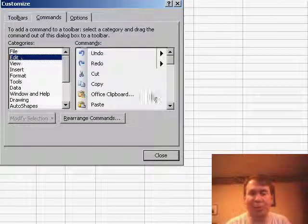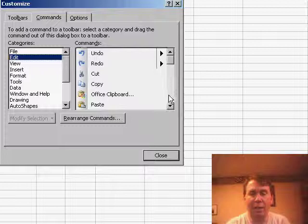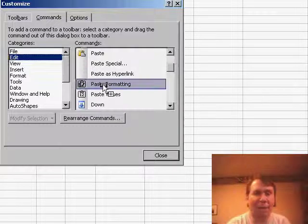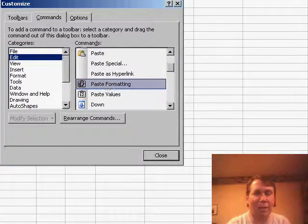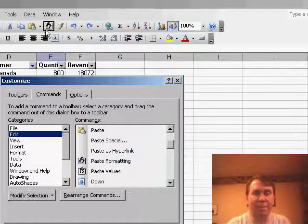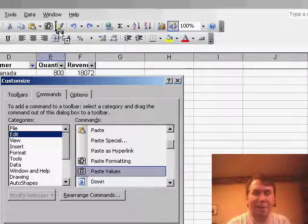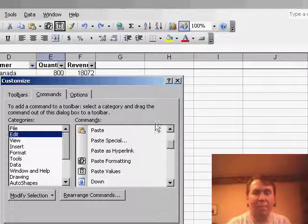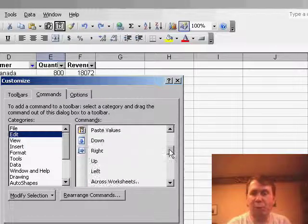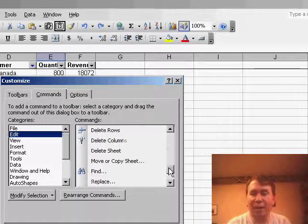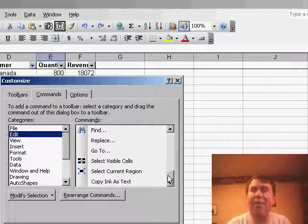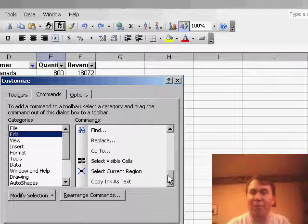So in the Edit category, there's a couple of options there for paste formatting, drop that next to the Paste button, and Paste Values, but as you scroll through here, you'll find that there's nothing else for paste formulas.